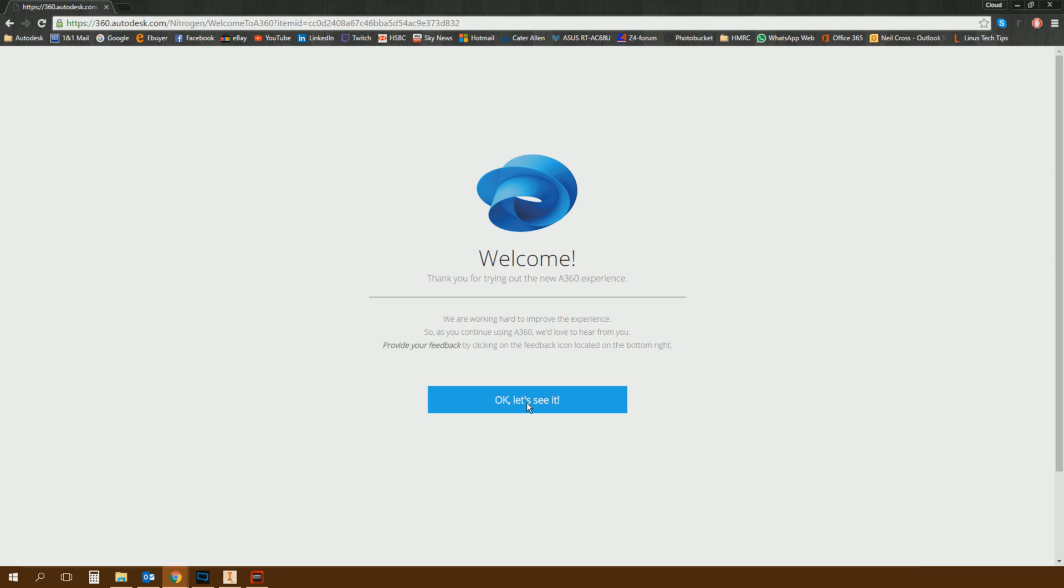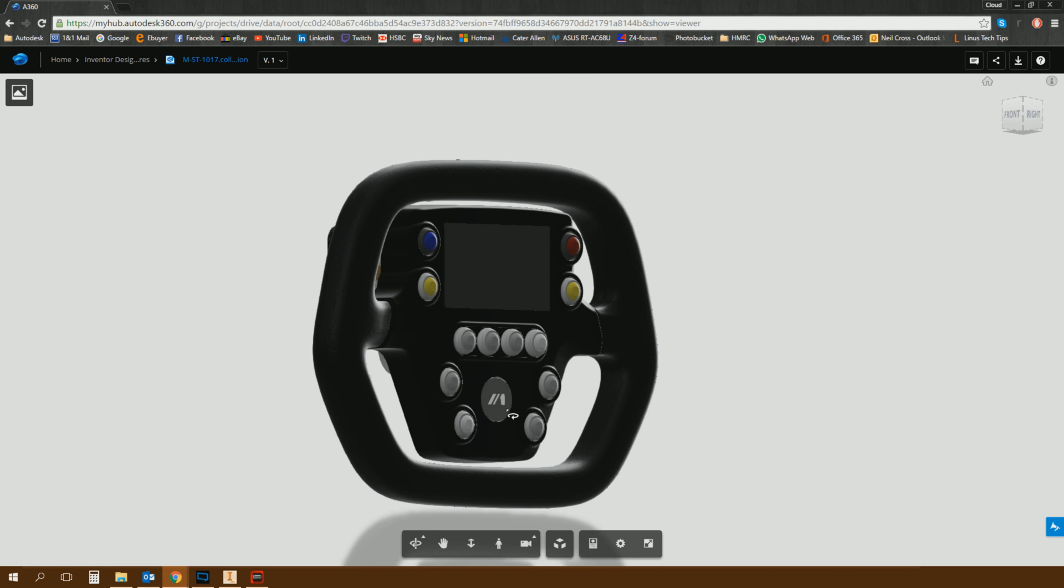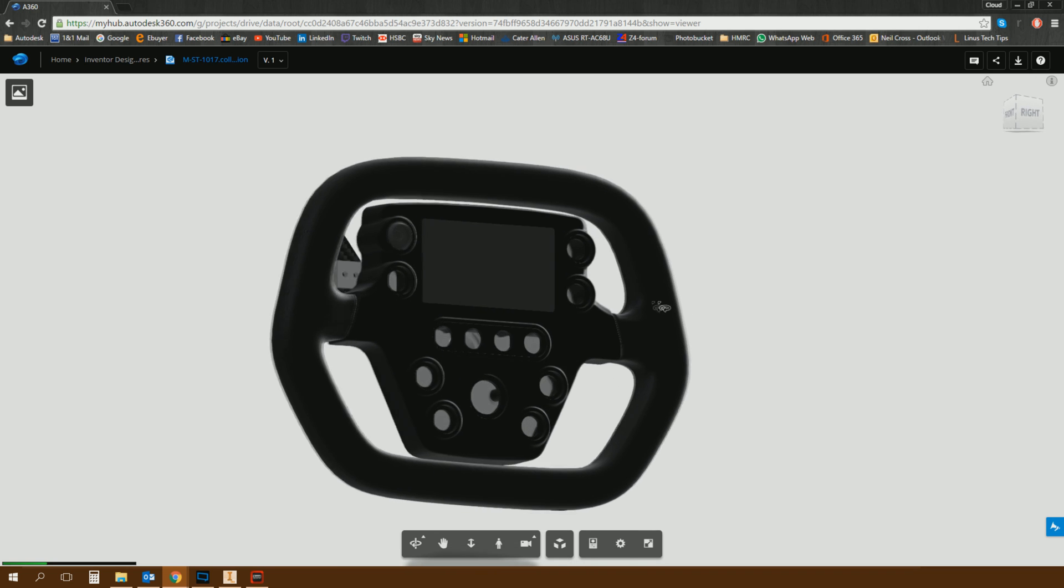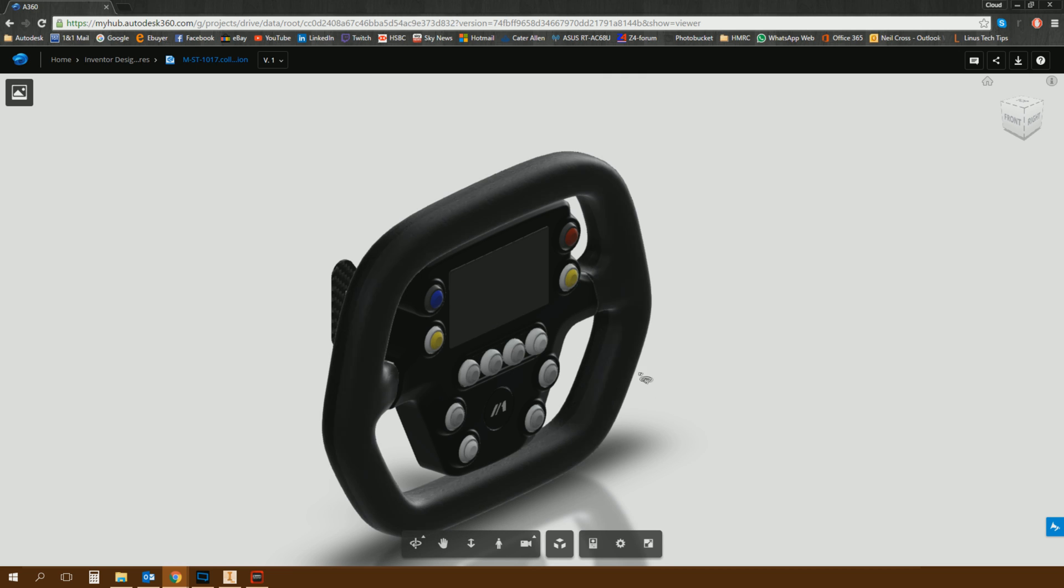And it'll launch a browser session, an in-browser viewing session, without the need to download anything. This is all natively supported in your browser, which is absolutely fantastic. And the resultant file looks really good. It looks really good.